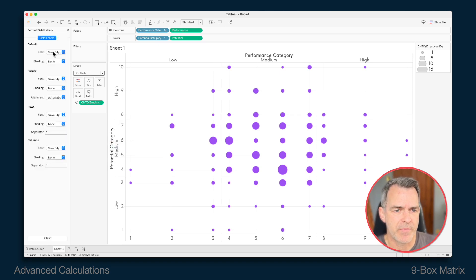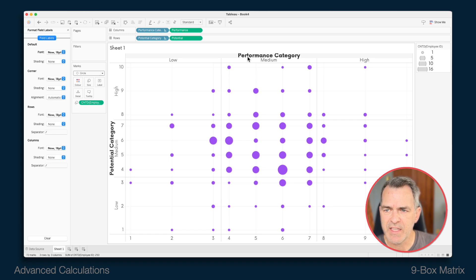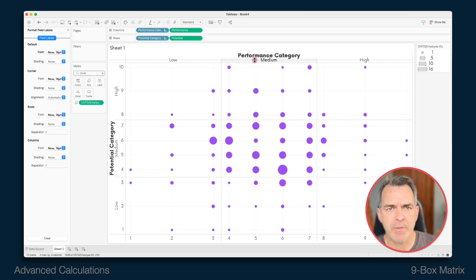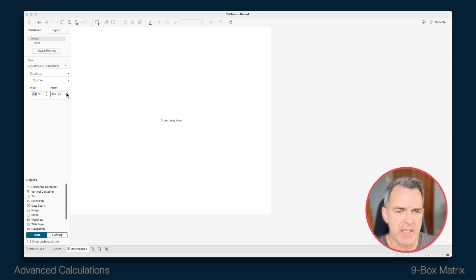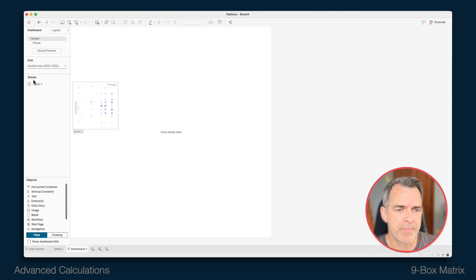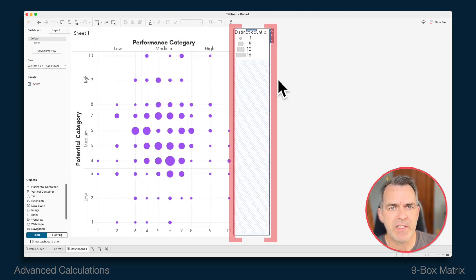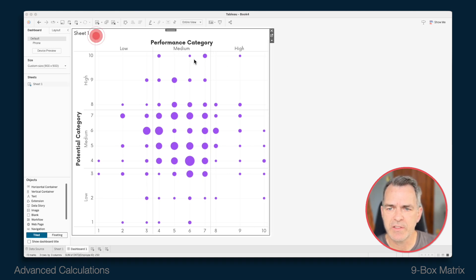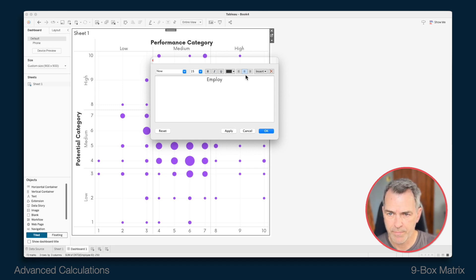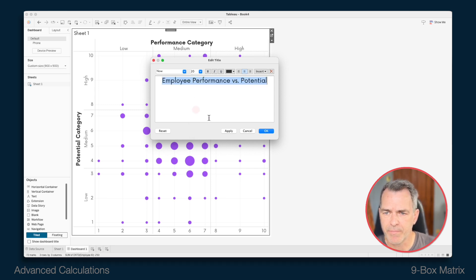Now I'm just going to do a bit more cleanup. I'm going to right-click on the field label for my columns and choose format, then make it a bigger font so it's easier to read — same thing with the performance category. I'm going to make it a bit bigger so the label fits. I think these look best as a nice square because it's nine boxes. I'm going to go over to a dashboard and create one that's 900 by 900. I'll drag my sheet into the view, remove the container on the right-hand side, and delete containers. Then double-click on the title and rename it to Employee Performance vs. Potential. Make that a nice big font, click OK, and there we go — we have our nine-box grid. Thanks for watching.